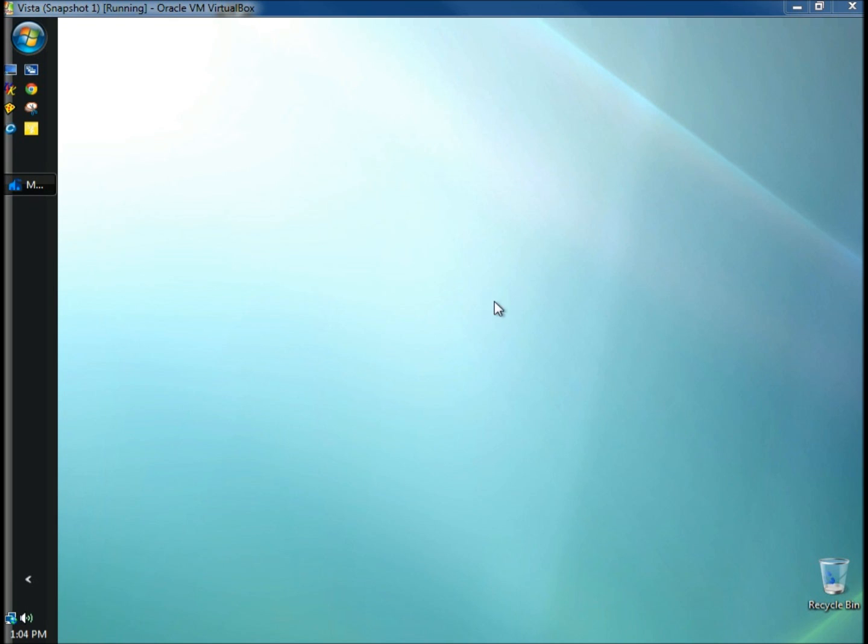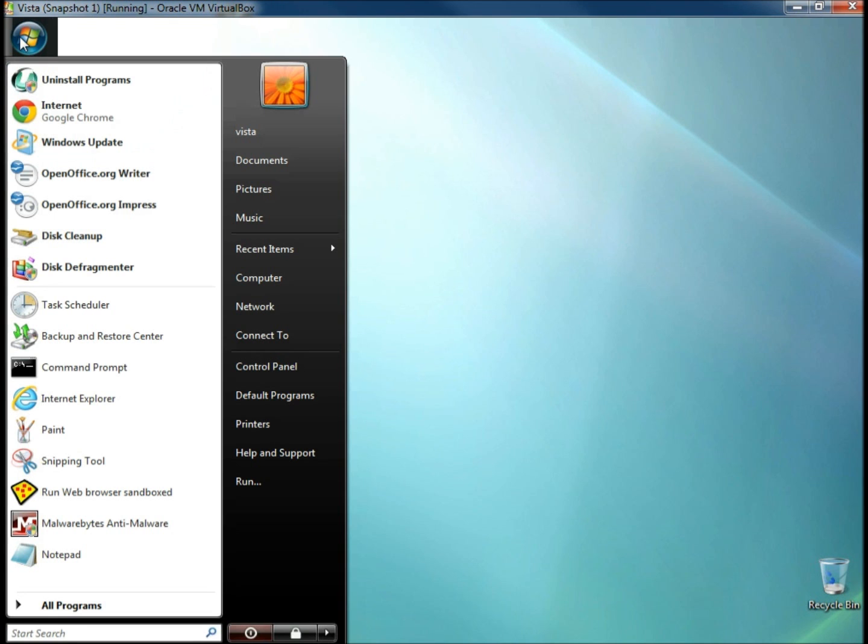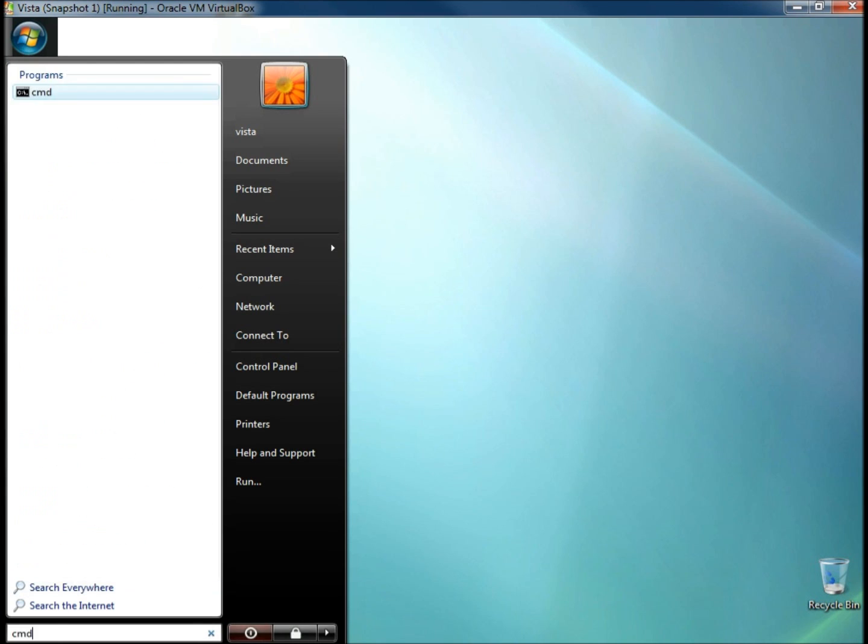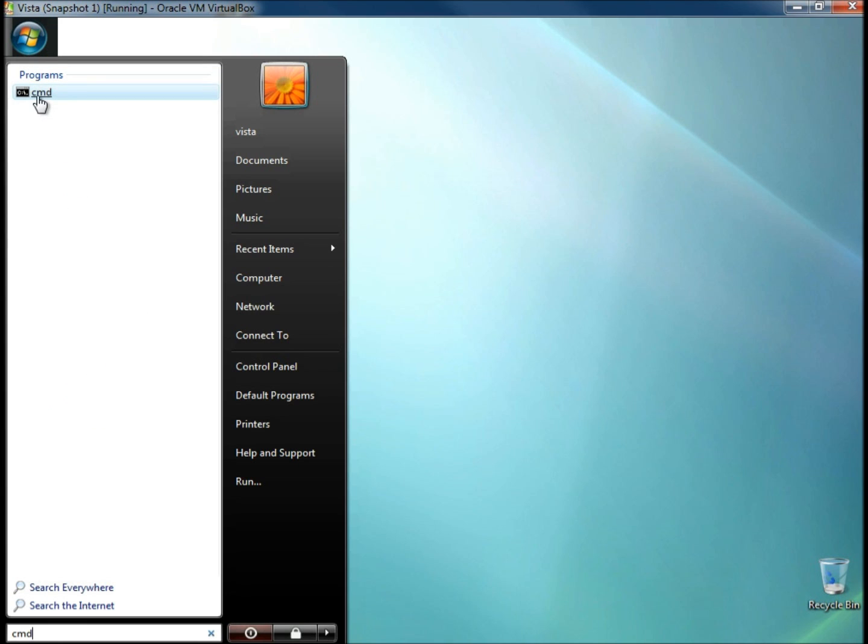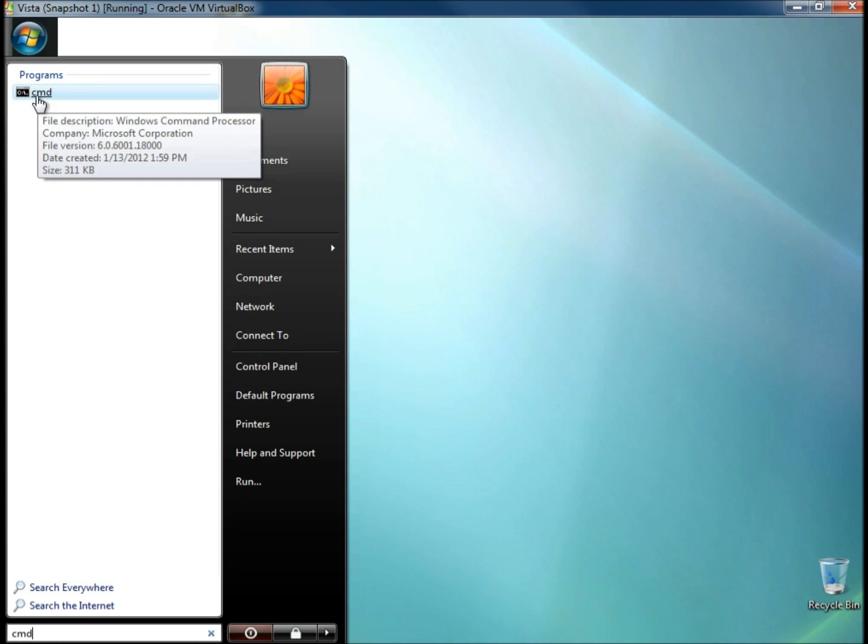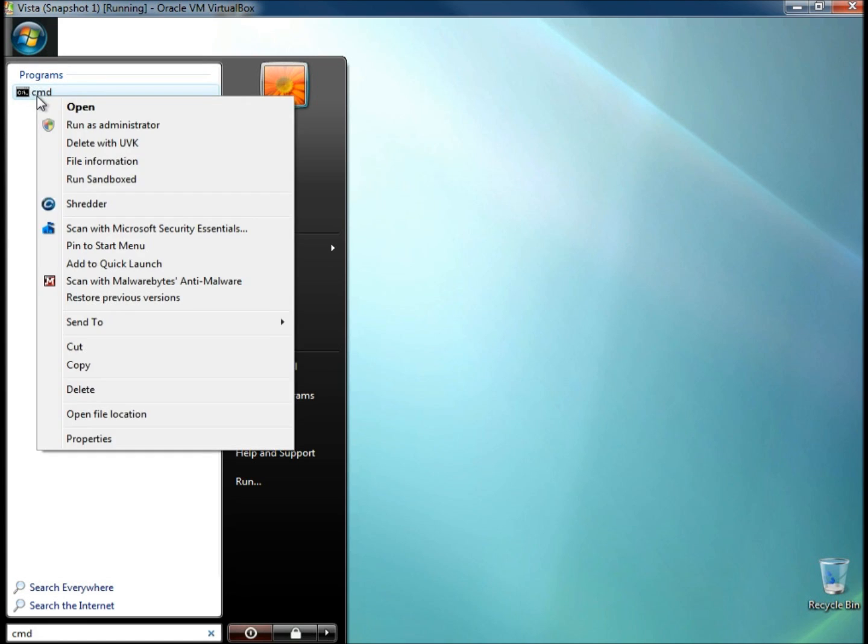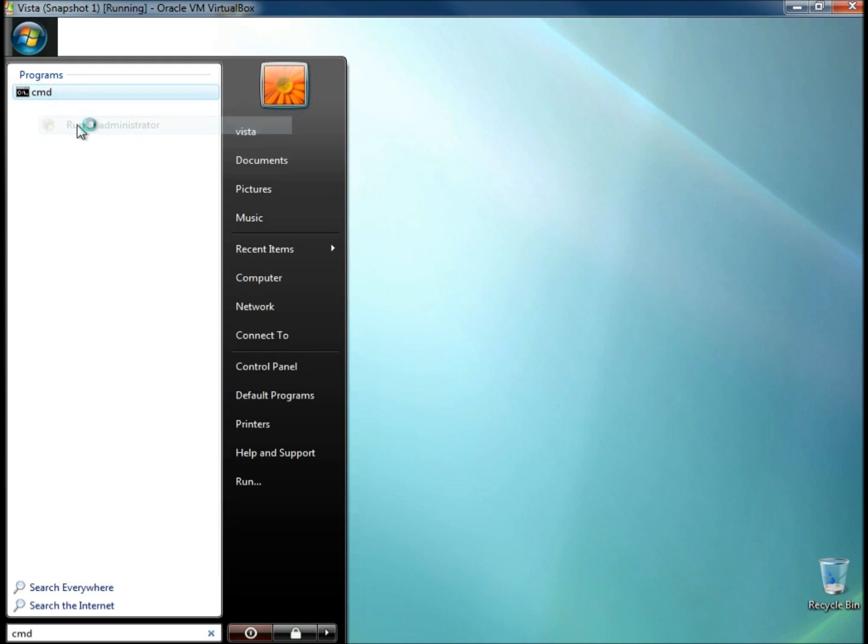I'm going to begin by going to the start menu. In the search box I'm going to type in CMD. When the command prompt icon appears under programs, I'm going to right click on it and choose to run as administrator.